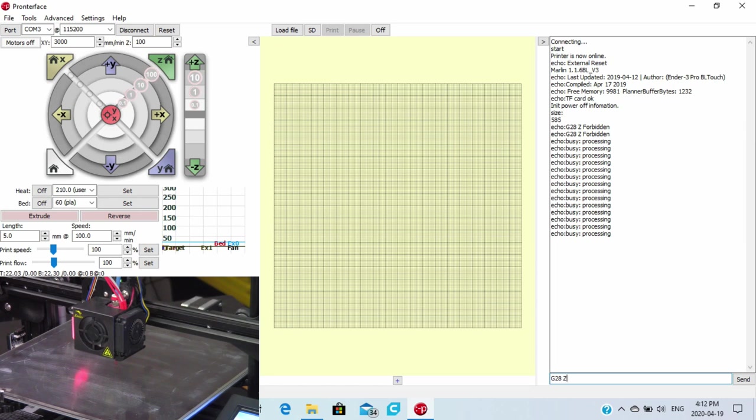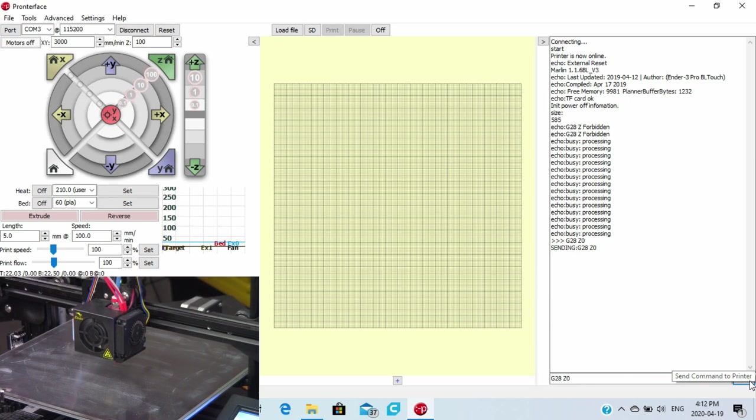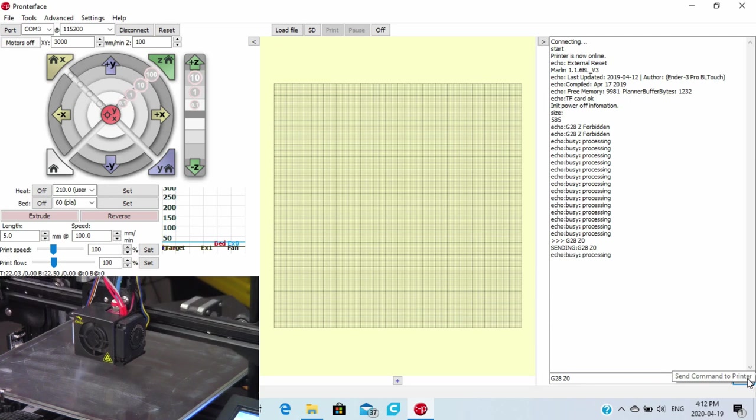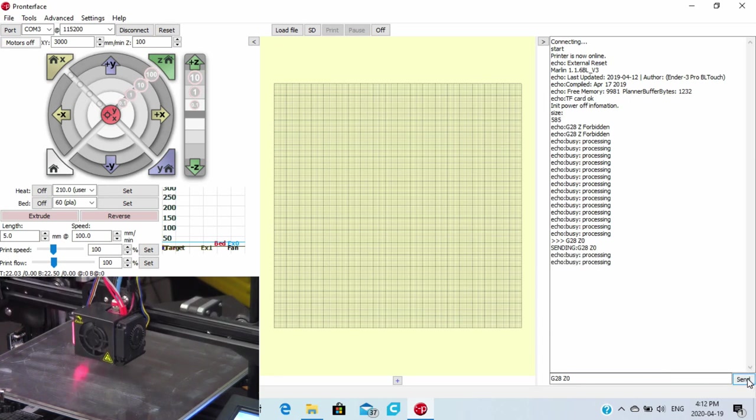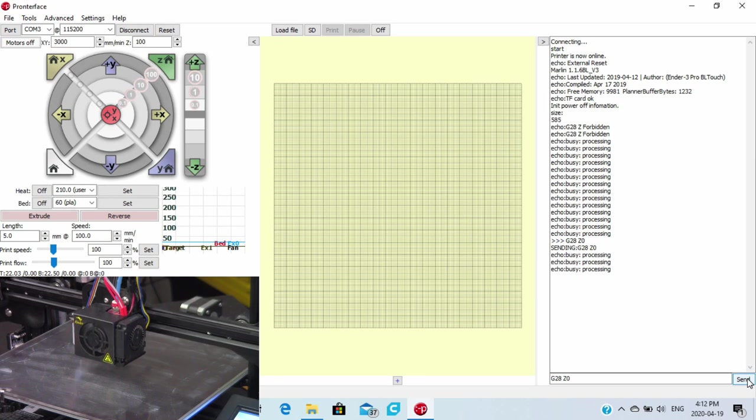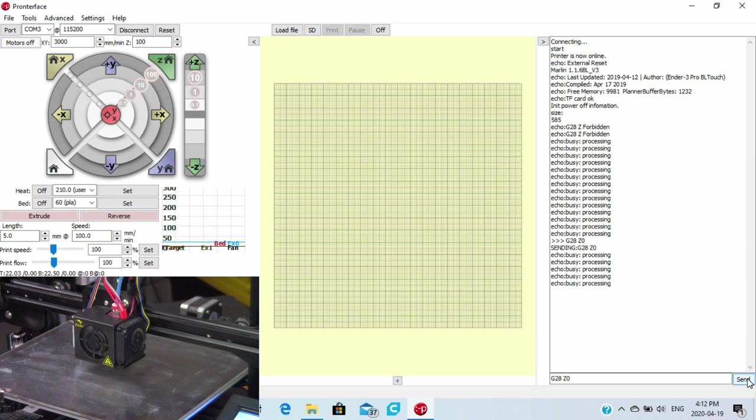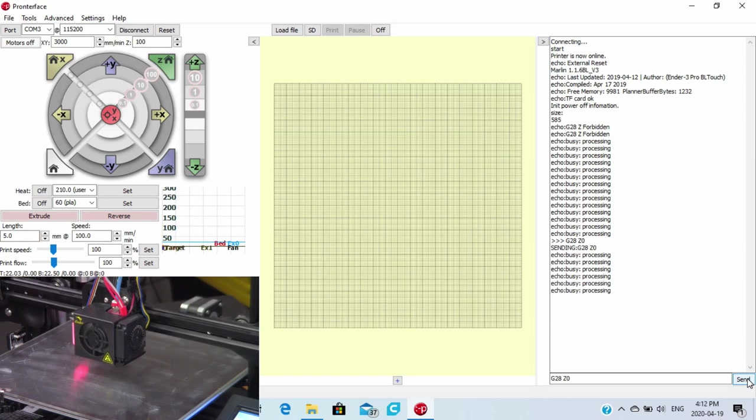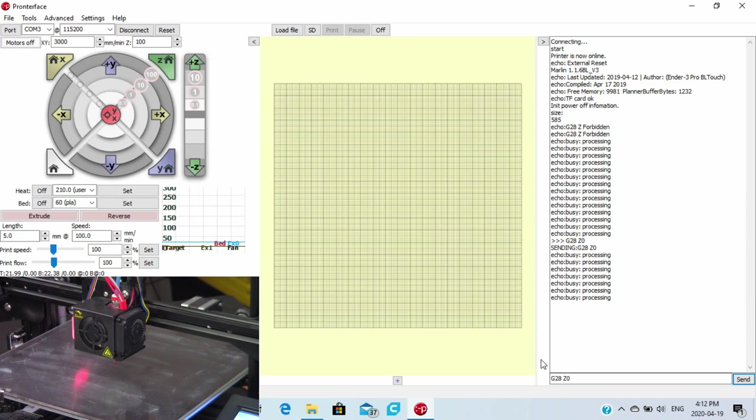And we're going to go to Z zero. Usually you want to make sure that you've got capital letters in here, not Z O, Z zero. Then we can go ahead and hit the send and watch what happens. It is now going to home to that position that we told it to go to. So based on what it's telling us, we've now homed it manually. And we can go ahead and jump into the next step where we're going to set the Z offset.